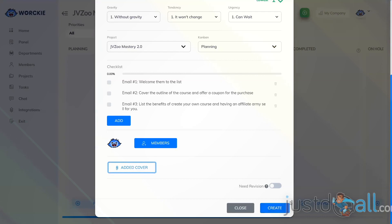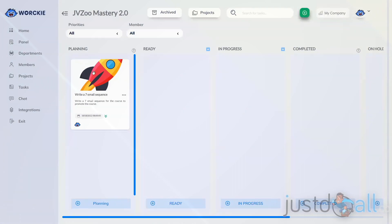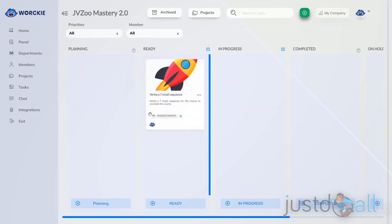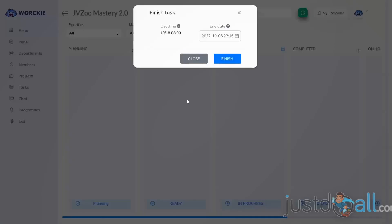The next step is to click the Create button at the bottom, and now you've created a new task. Changing the status of the task is super simple. Right now it's in the Planning status. If you're ready to release it to your members, you can click and drag it over into the Ready column. Once your members start working on it, they can move it into the In Progress column, and once completed, they can click and drag it over into the Completed area.